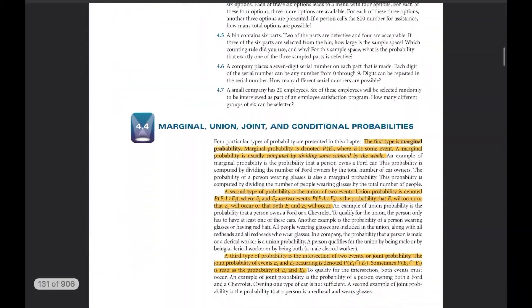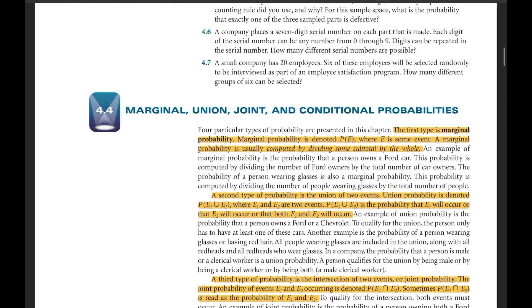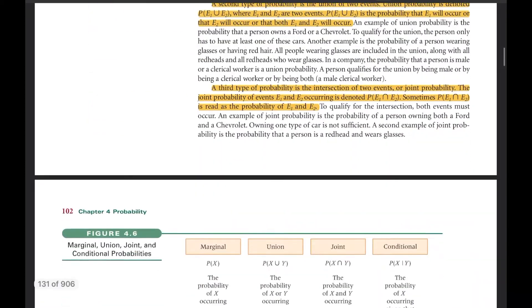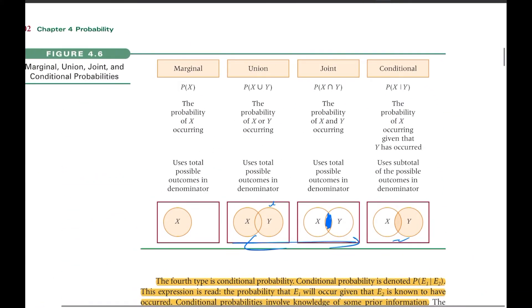Today let's talk about four types of probability. There are mainly four types: marginal, union, joint, and conditional. The marginal is the easiest one — the one we have been looking at over the last couple of videos. So let's start with marginal probability.